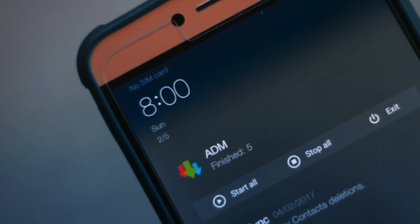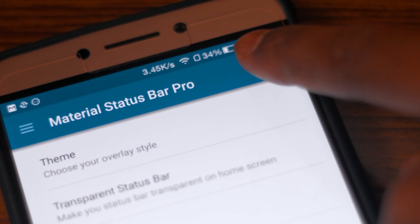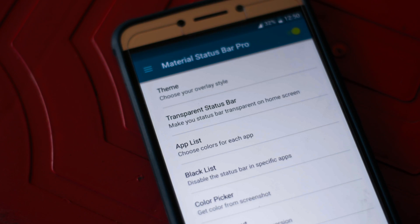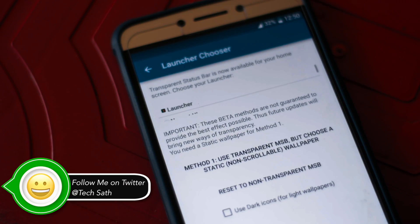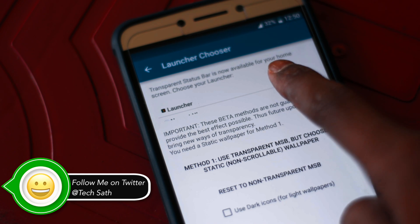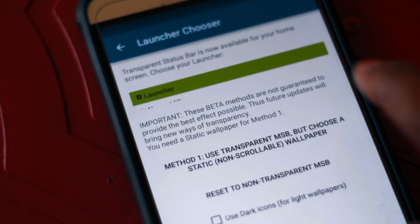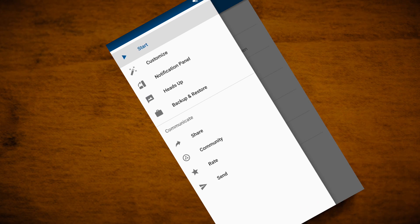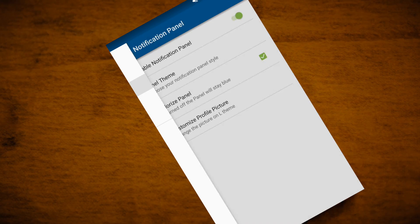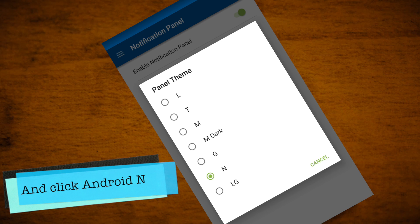Just download the app which will be in the description below. After downloading the app, allow permissions and enable it. After that, click transparent status bar, select the launcher which you want, click on method 1, go to the notification panel and click on the panel thing — that's all, you are good to go.